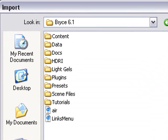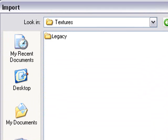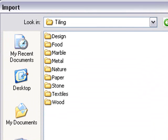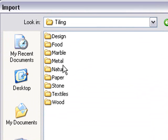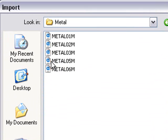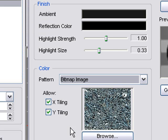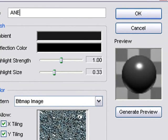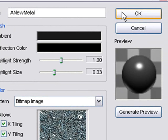We can pull those bitmaps from anywhere. I'm pulling them from the Bryce resource files. If you go to Program Files into Bryce, go to the Content, go to Legacy, and go to Tilings, there's tons of stuff like Design, Food, Marble, Metal. Let's click on Metal and click on Thumbnails. There's a nice metal right there. We'll click on that. We want to give that metal a name. We'll call it new metal.